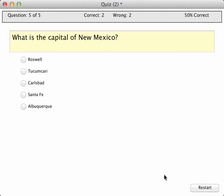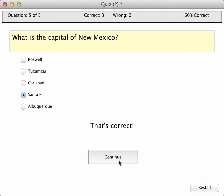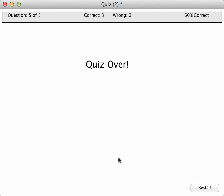And one more. The capital of New Mexico? That is Santa Fe. So, didn't do so great — 60% correct.